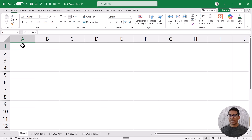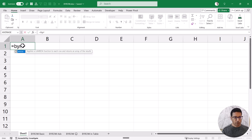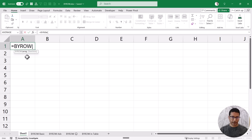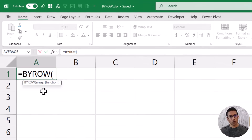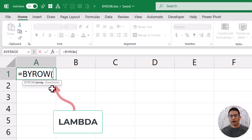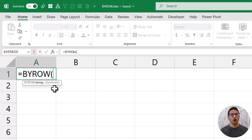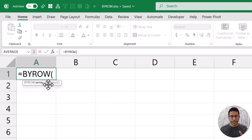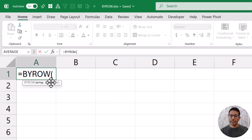Let me start by explaining the syntax of the BYROW function. The BYROW function takes two arguments. The first one is the array — this is going to be your data set that has multiple rows, and you feed this as the first argument so that it analyzes each row one at a time. The second argument is the function that will be used to analyze each row. One important thing to note here is that this second argument needs to be a Lambda function. If you do not know what a Lambda is, I've done a separate video on it with a link in the description. For each row in the array argument, the Lambda function will be applied and give you the result for each row.